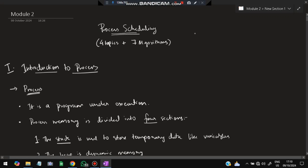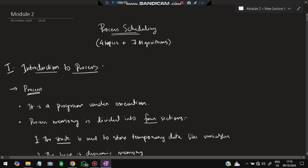Hello everyone. Today in this video we will be discussing the second module of OS which is related to process scheduling. In this we have four topics and seven algorithms in the fifth topic, so it's a very easy module. If you watch this video till the end, you can easily score more than 80% marks in the exam. Make sure you hit the like button and subscribe to my channel. Without wasting any more time, let's get started.